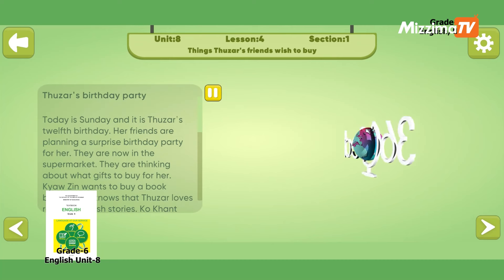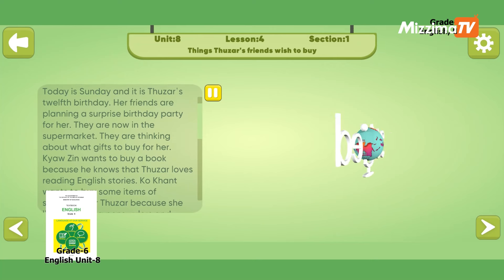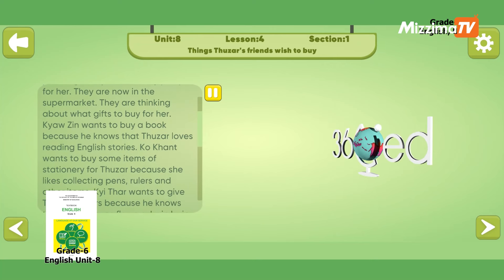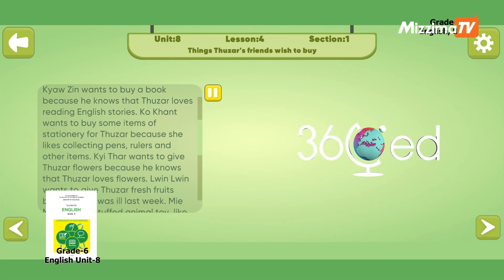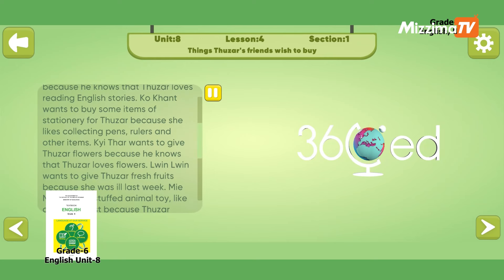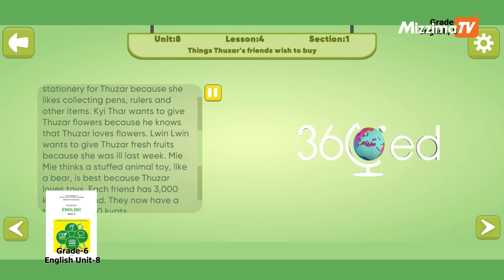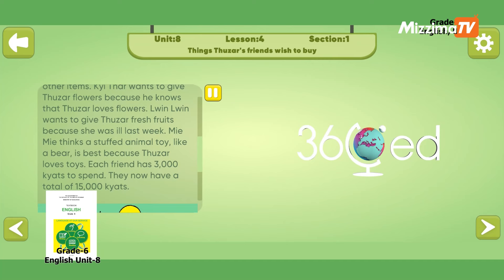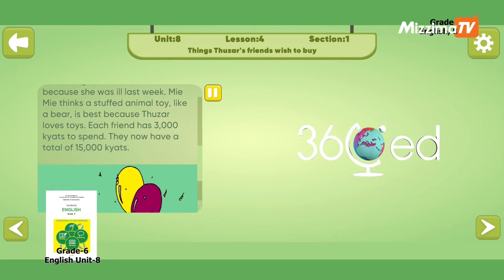Today is Sunday and it is Thuza's 12th birthday. Her friends are planning a surprise birthday party and are at the supermarket choosing gifts. Jozin wants a book, Gokhan wants stationery, Ji Da wants flowers, Luen Luen wants fresh fruits, and Mimi thinks a stuffed animal toy is best. Each friend has 3,000 juts, making a total of 15,000 juts.